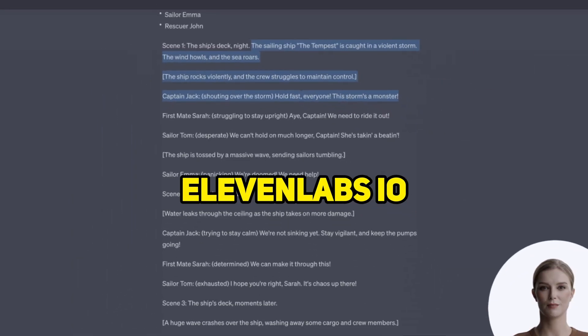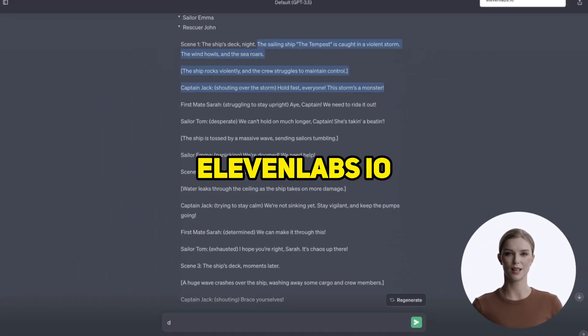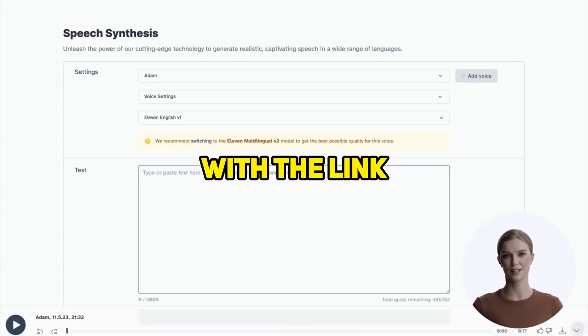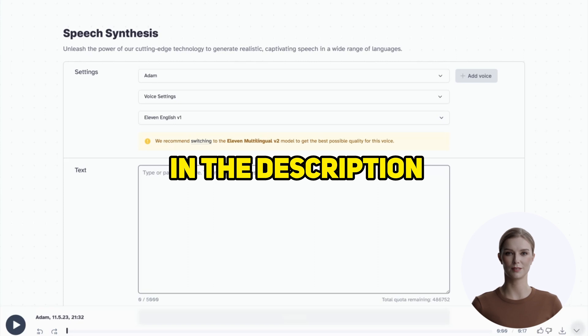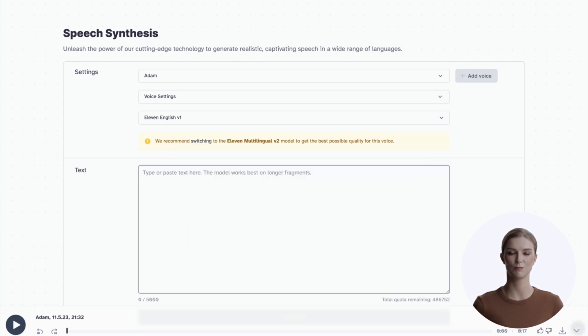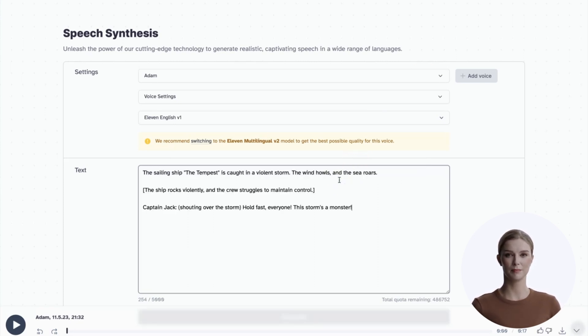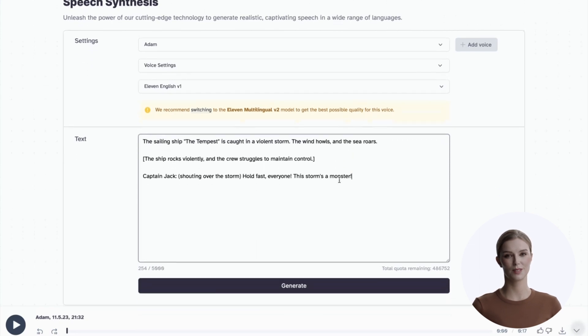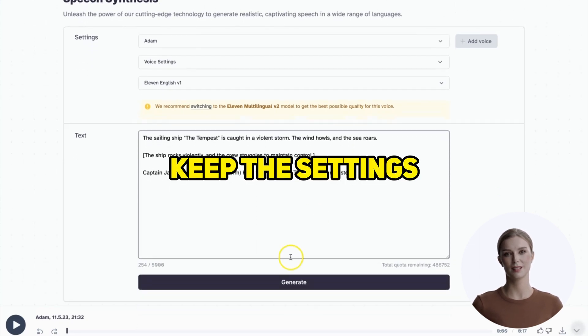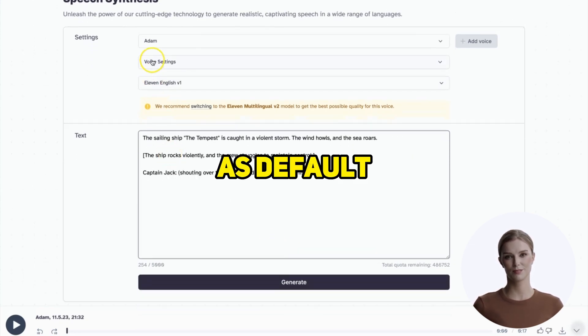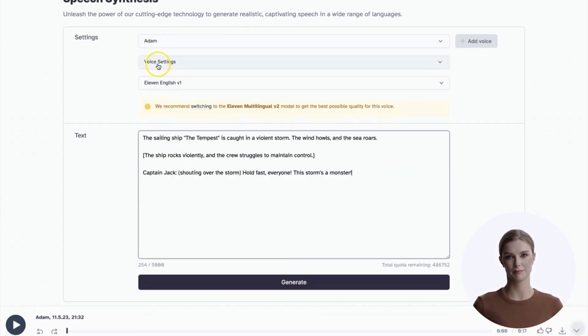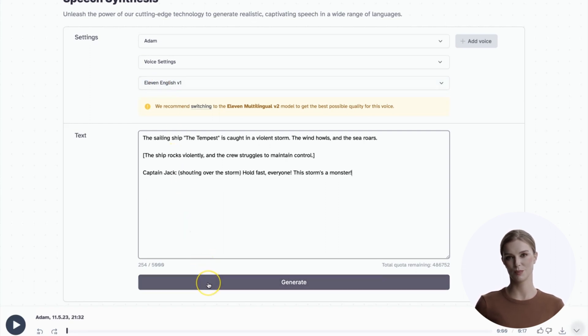Head over to 11labs.io, with the link in the description. Sign up for a free account and paste in the script. Before we generate it, keep the settings as default. You can play with these later. Go ahead and generate it, it will play automatically.